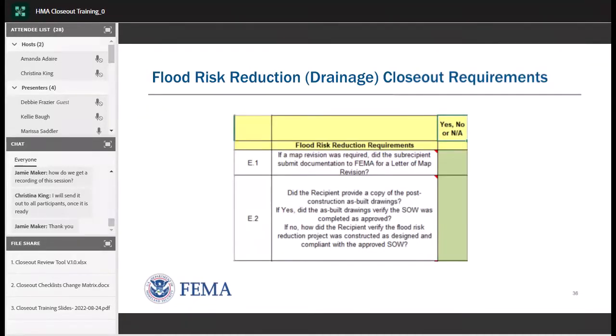Now Marissa will discuss flood risk reduction or drainage closeout requirements — questions E1 through E4 of the new checklist. E1 assesses if a map provision was required and whether documentation was submitted to FEMA for a Letter of Map Provision, also known as a LOMAP. E2 assesses if as-built drawings were provided and if documentation was submitted to verify project conformance with the approved scope of work.